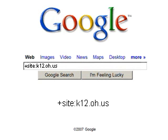Almost all schools in Ohio have a domain name ending with k12.oh.us. So if I search for 'site:k12.oh.us,' I find every school website in Ohio, from Ada to Zanesville, because they all share this three-part domain name ending.